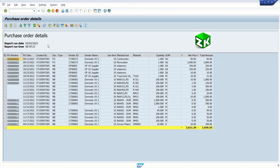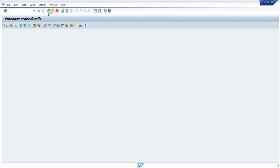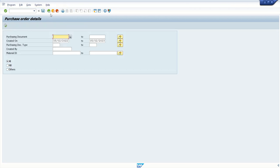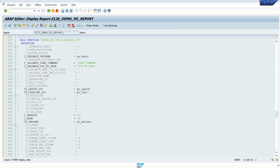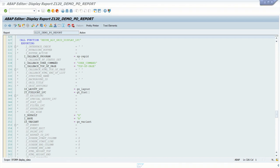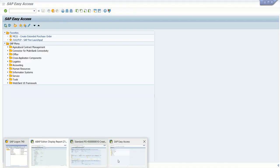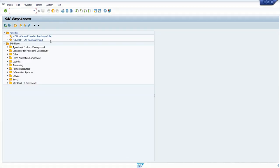But sometimes based on our requirement, we want to implement custom PF status. So now we will learn how to create that.